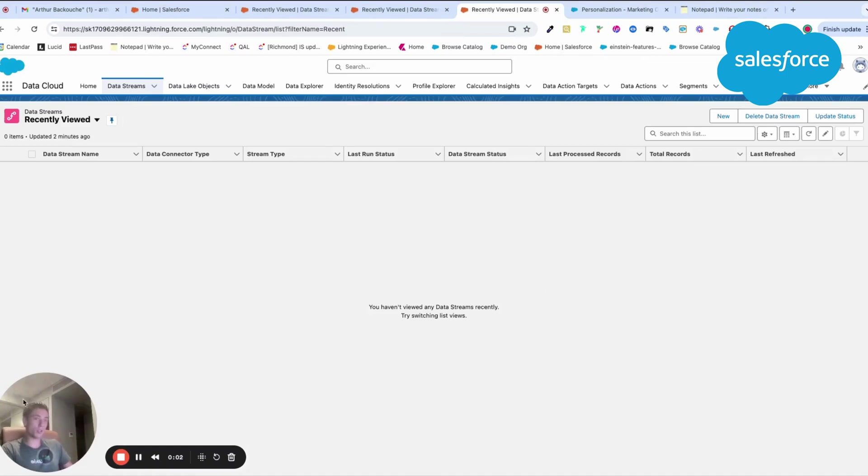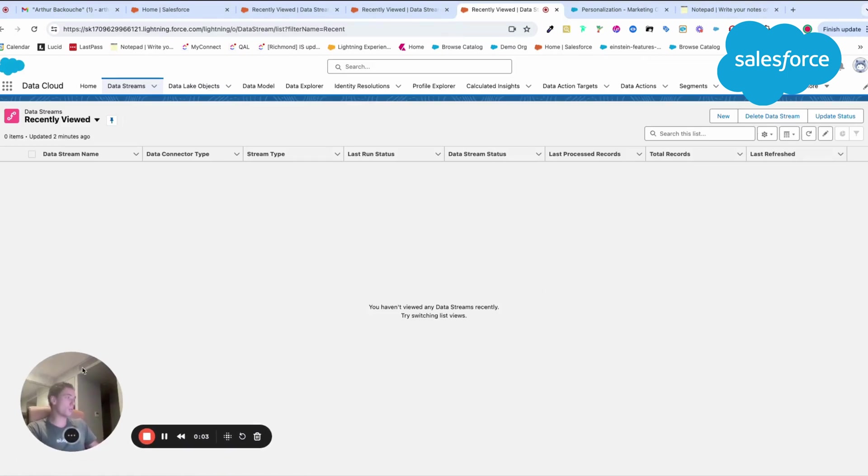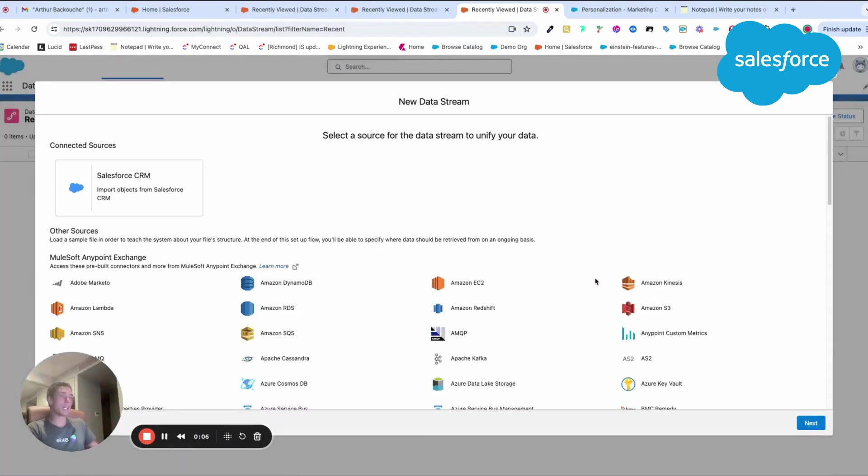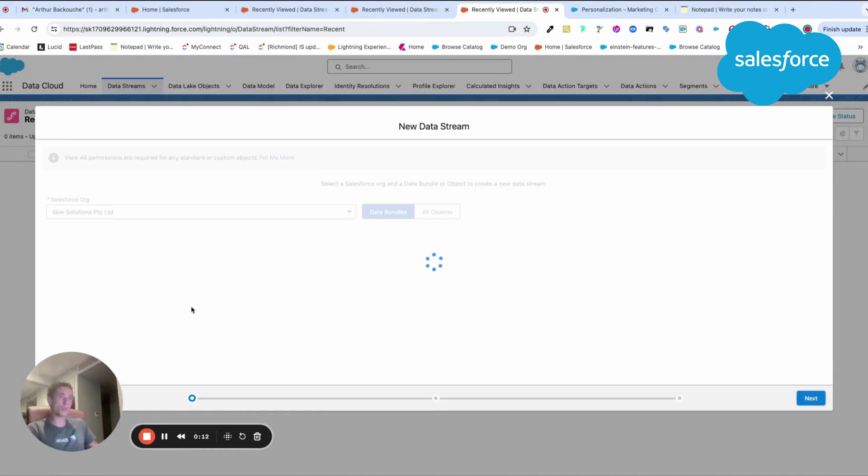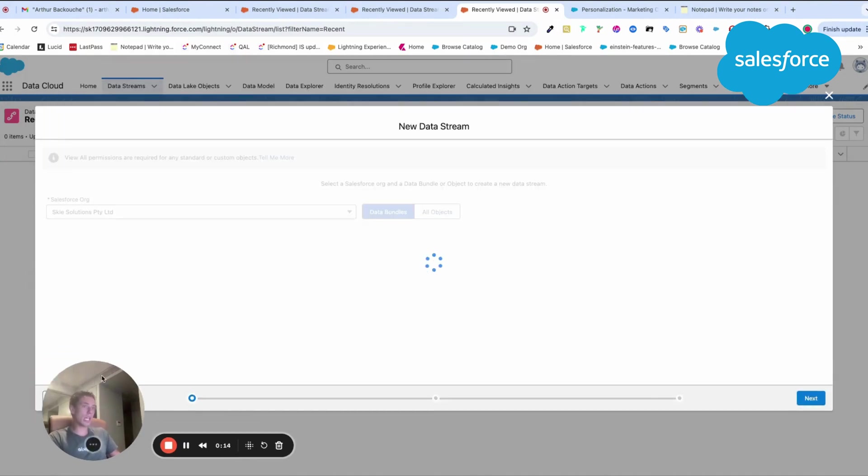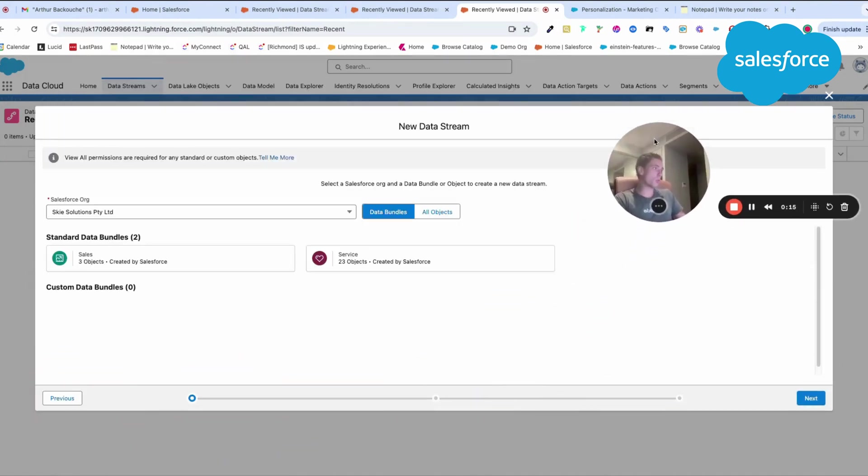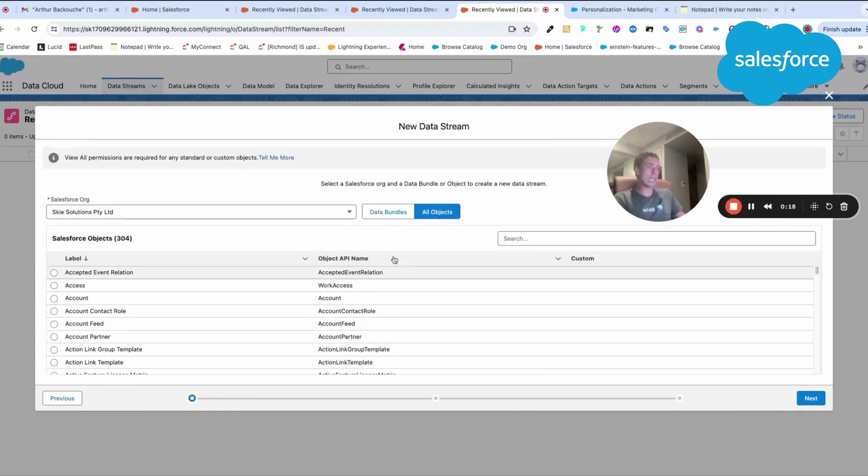Welcome to this new video. Today, we will talk about how to create a new data stream and connect your Salesforce CRM with Data Cloud. Data Cloud is a new product from Salesforce that will allow you to manage your data and understand it.